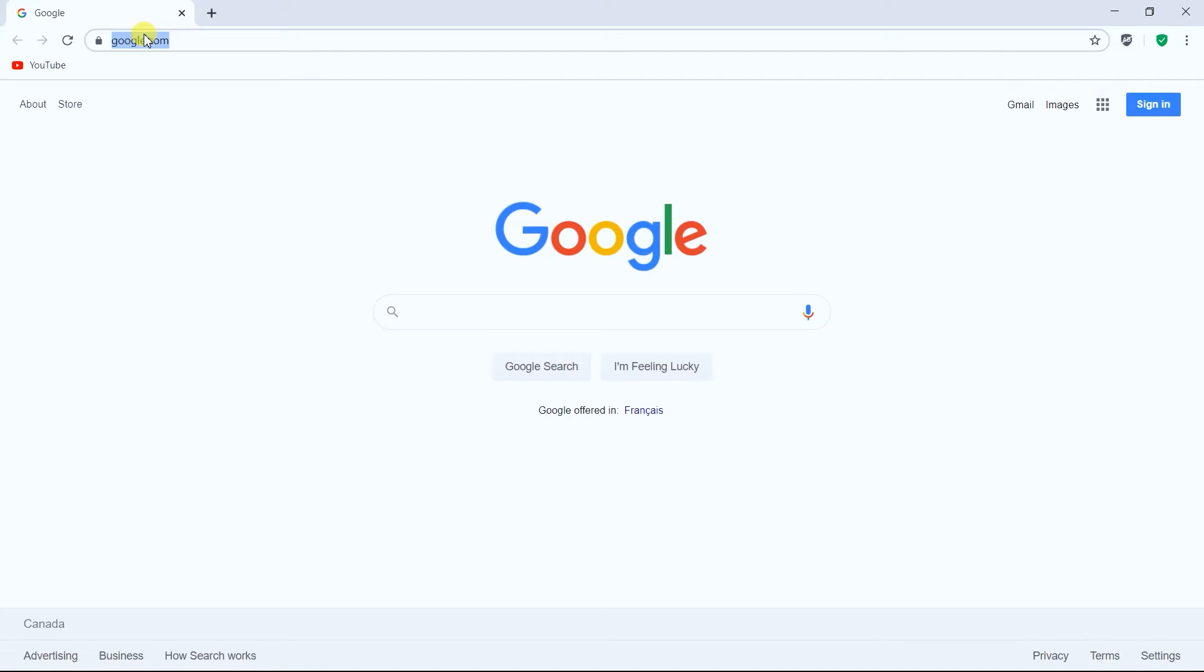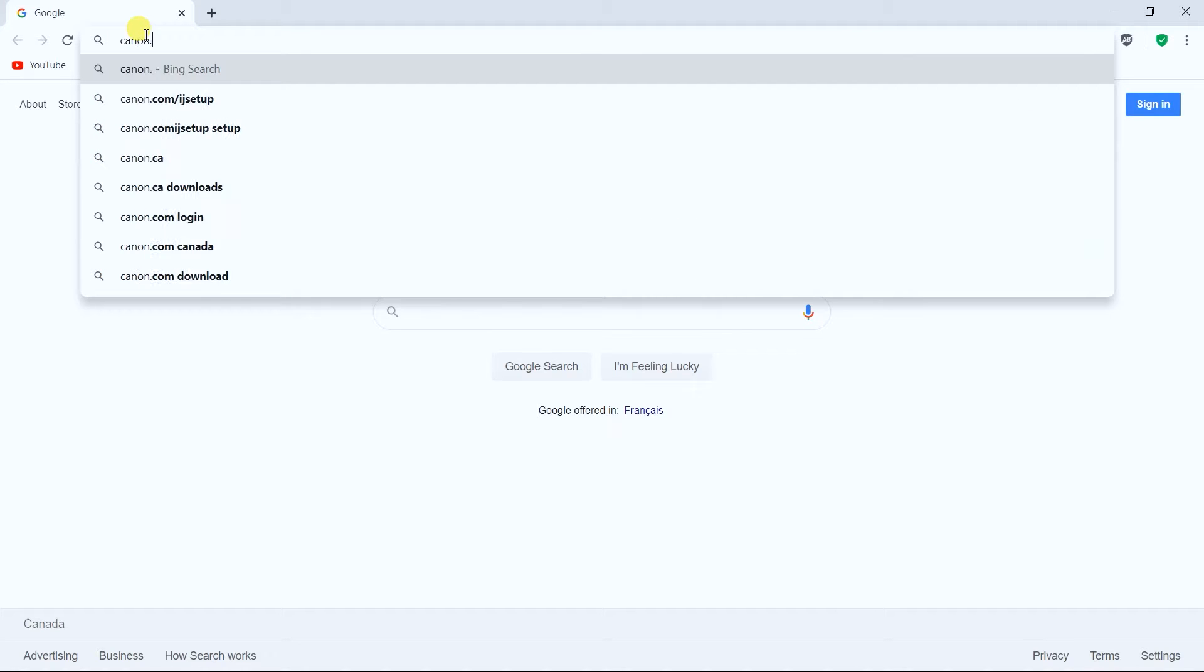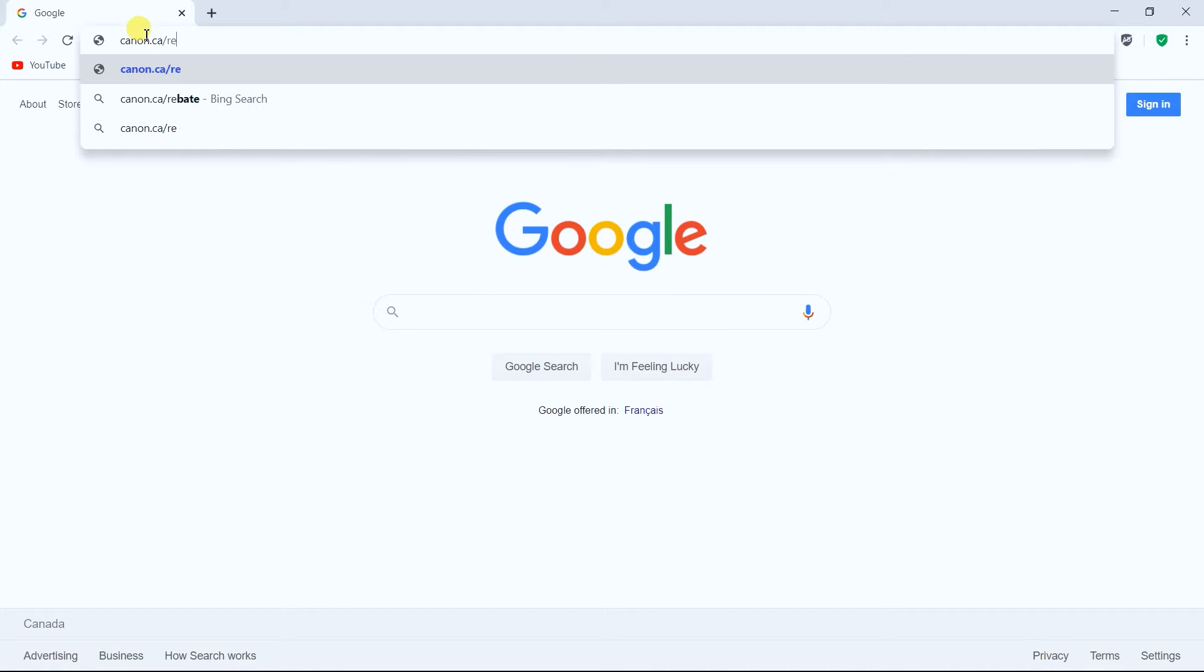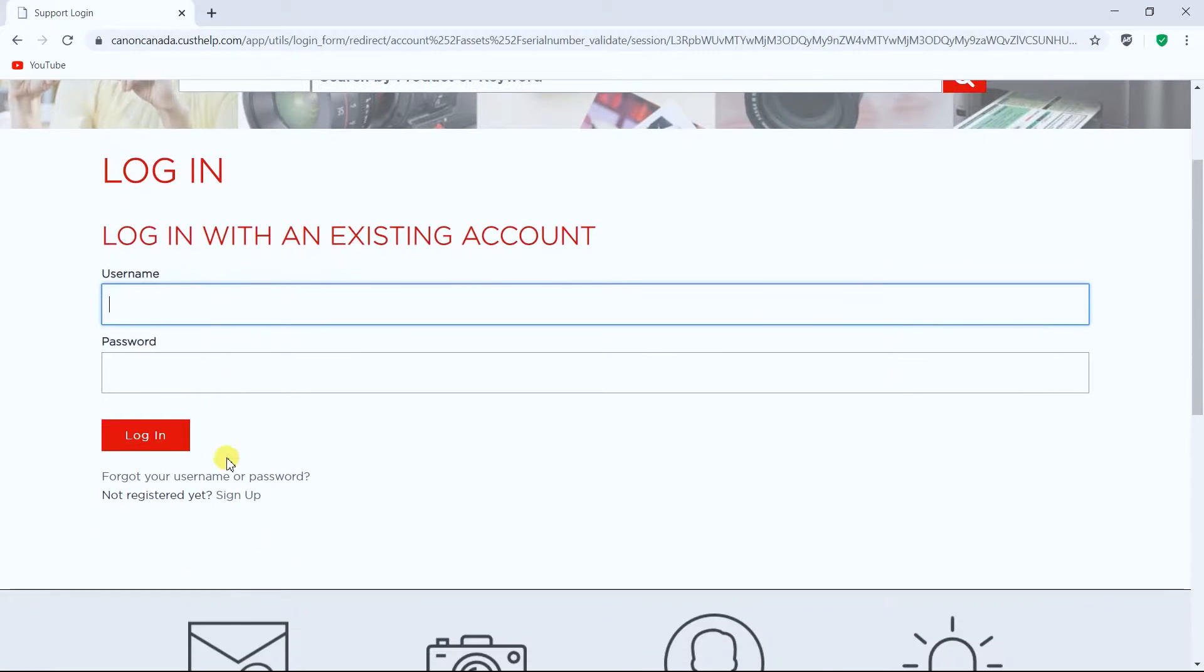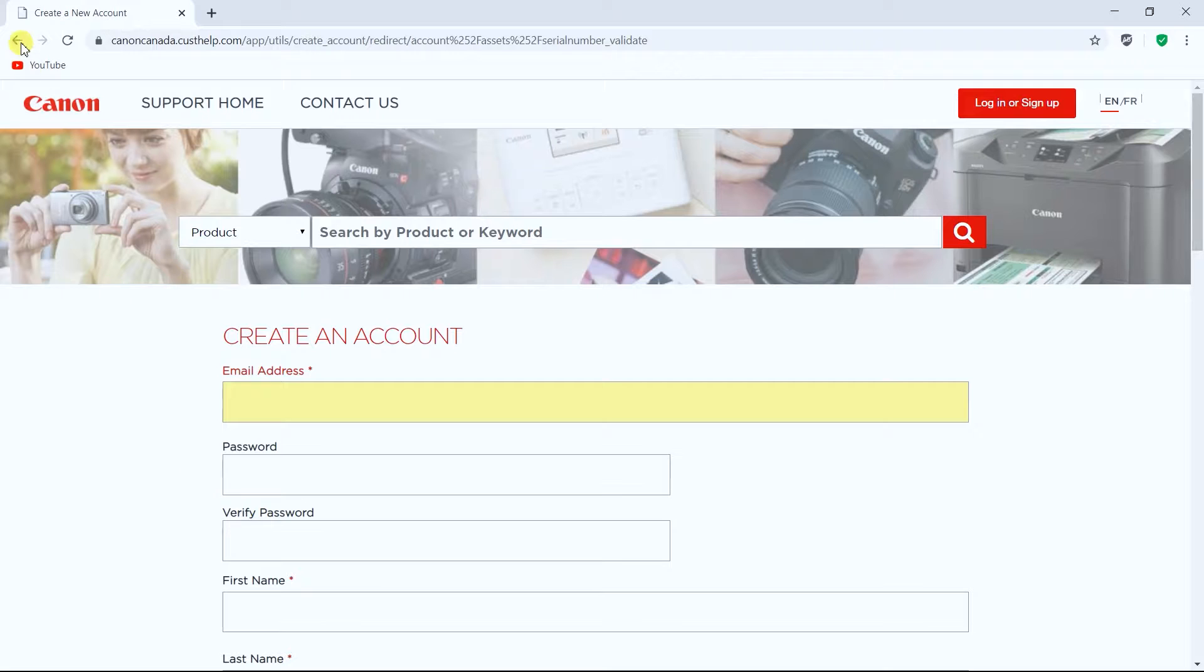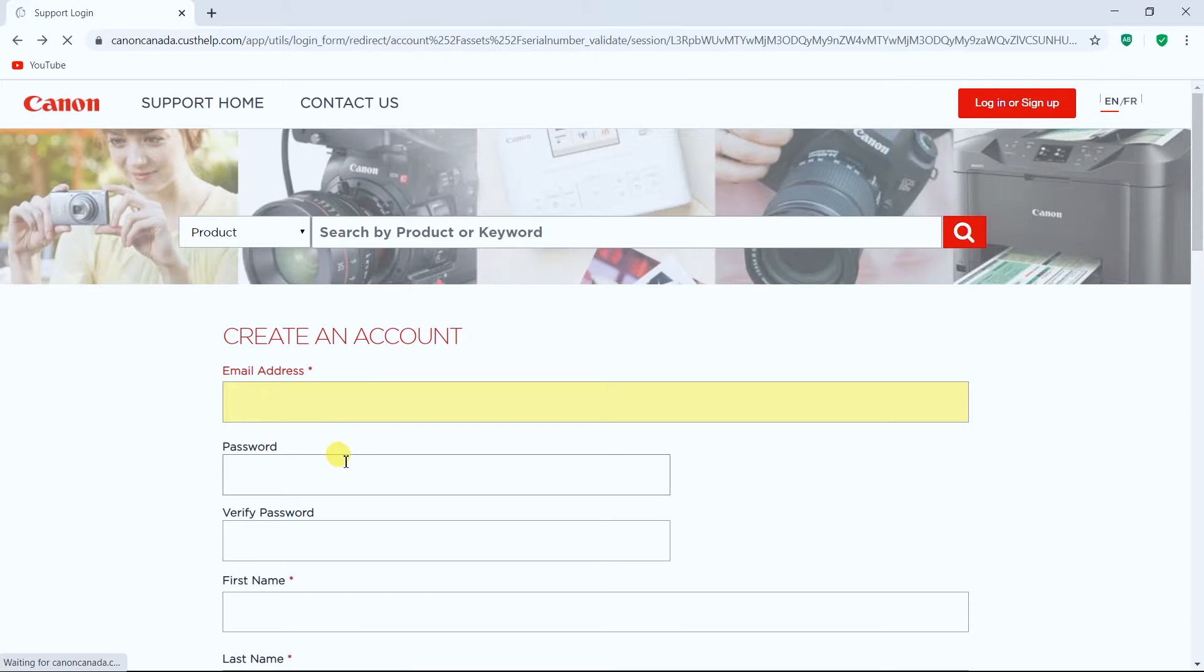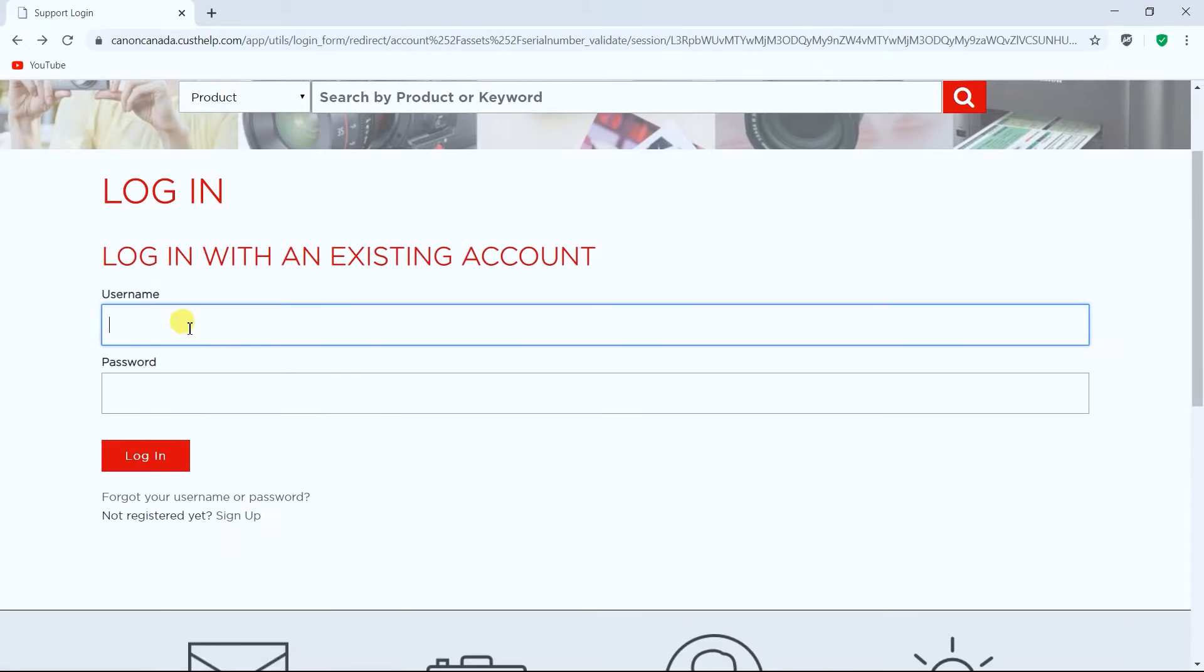You got to go to canon.ca/register. If you're new to this website and you don't have the login, you can go ahead and sign up. I do have an account set up so I'm just going to use my account.